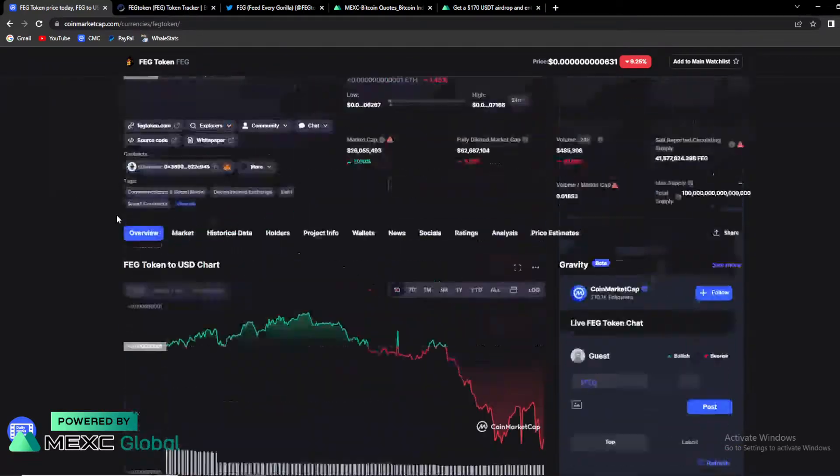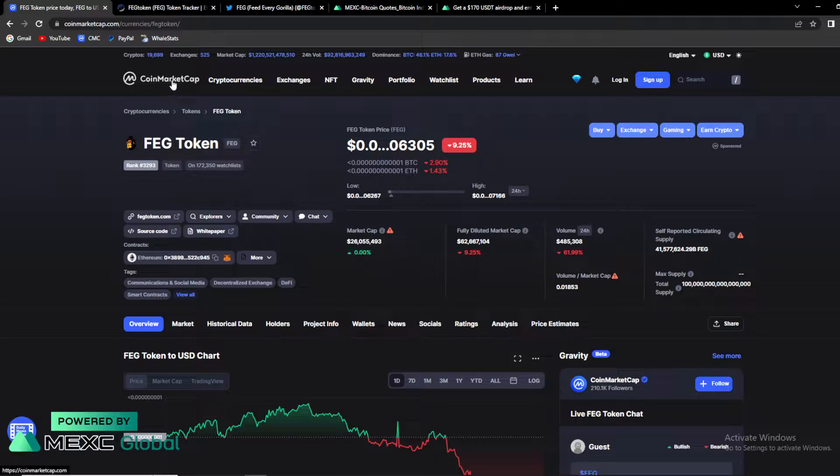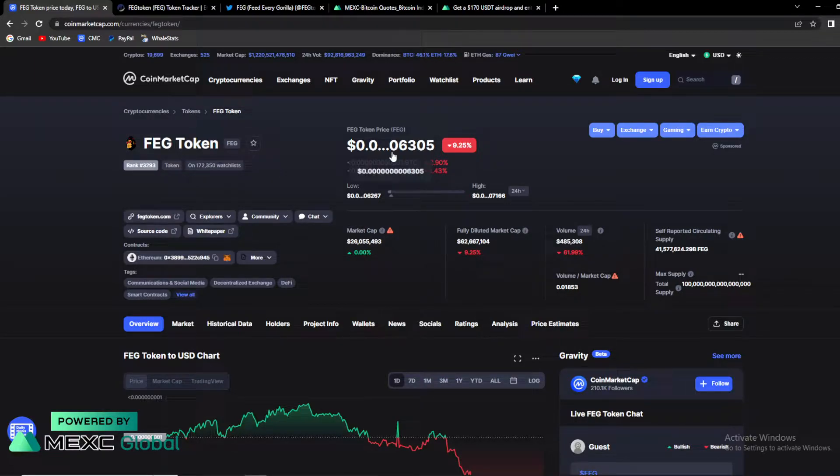FAG is currently ranked 3293rd on official CoinMarketCap ranked list and they have 172,000 people on their watch list.